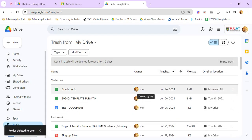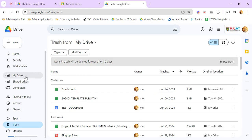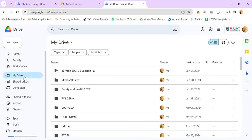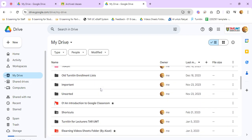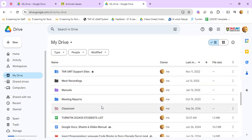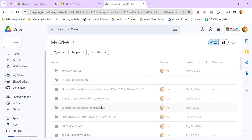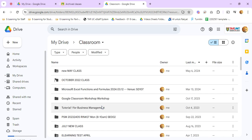So now you've deleted the classroom drive folder for that particular class. You can also go back to My Drive and go to Classroom and you can delete any unused classroom drive folder to make some space for your Google Drive storage. This is the end of the video.